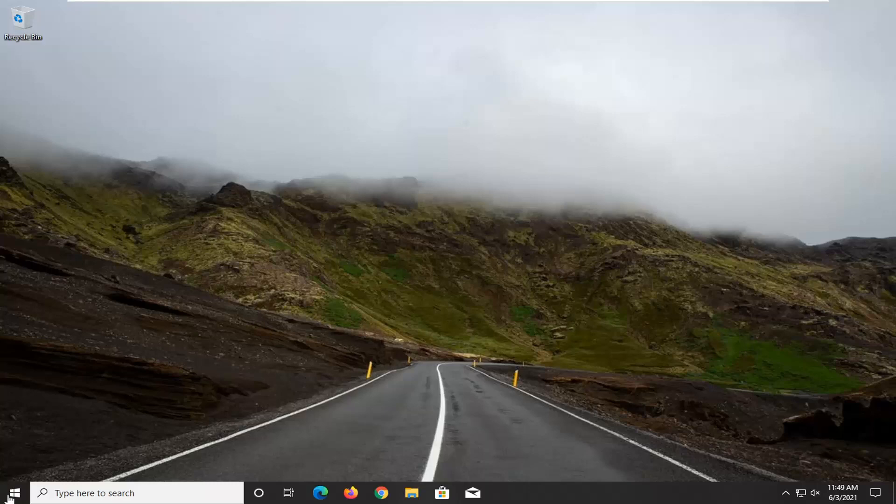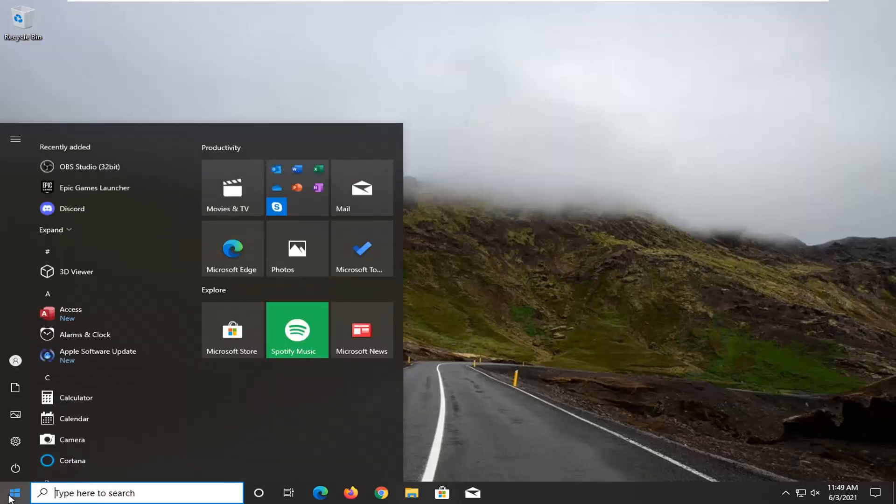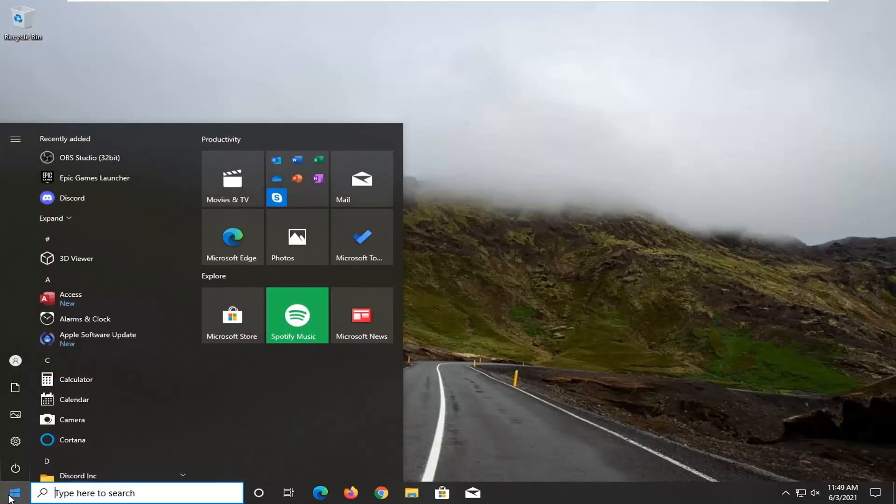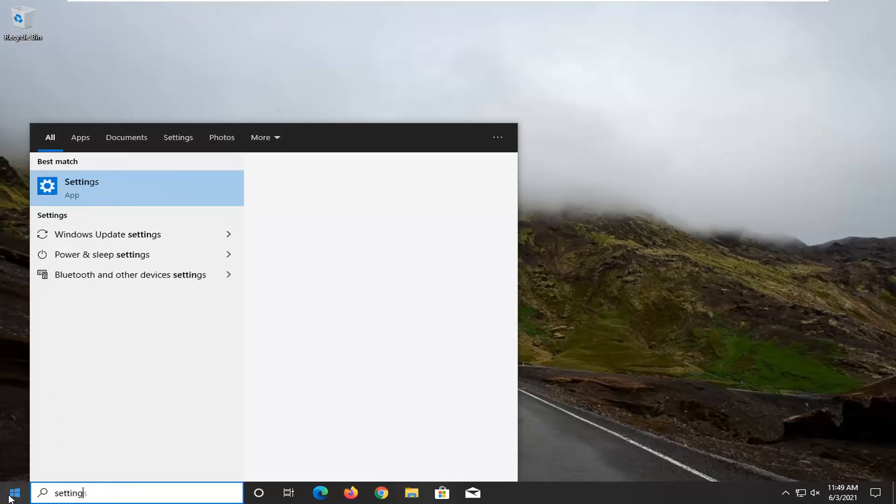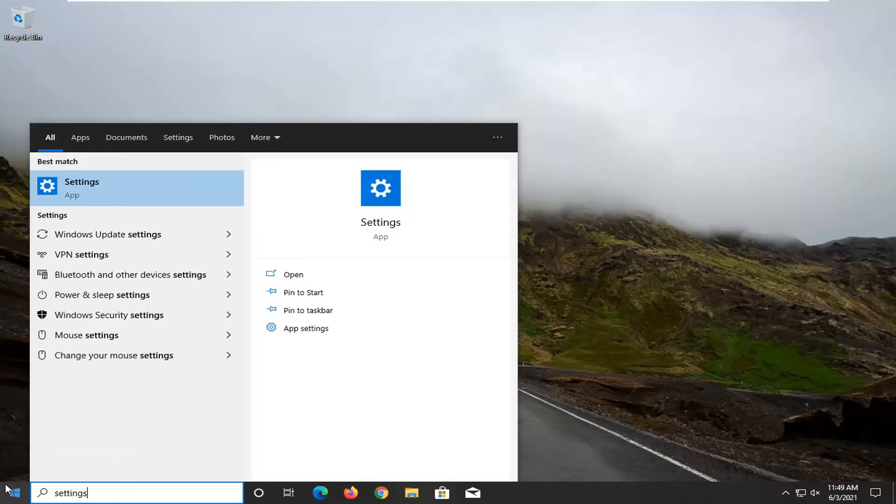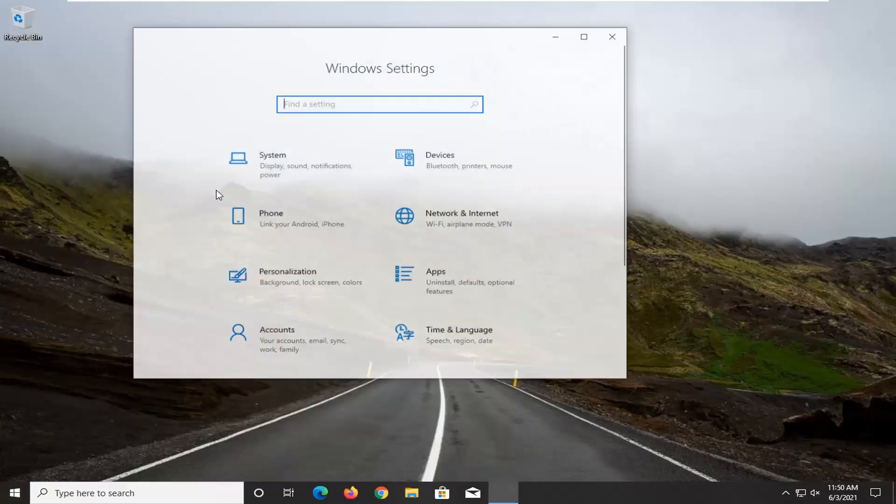First thing we're going to do is open up the start menu, type in settings, or you can click the gear icon on the left side, but we're going to go ahead and just open up settings here.